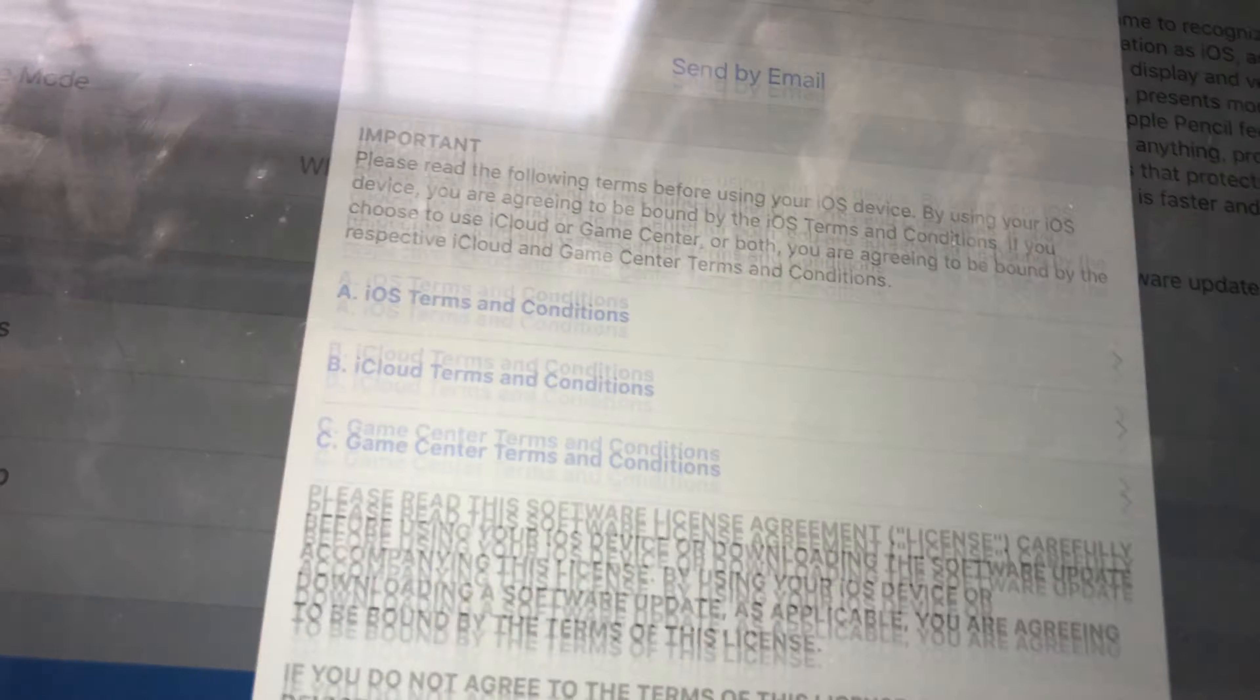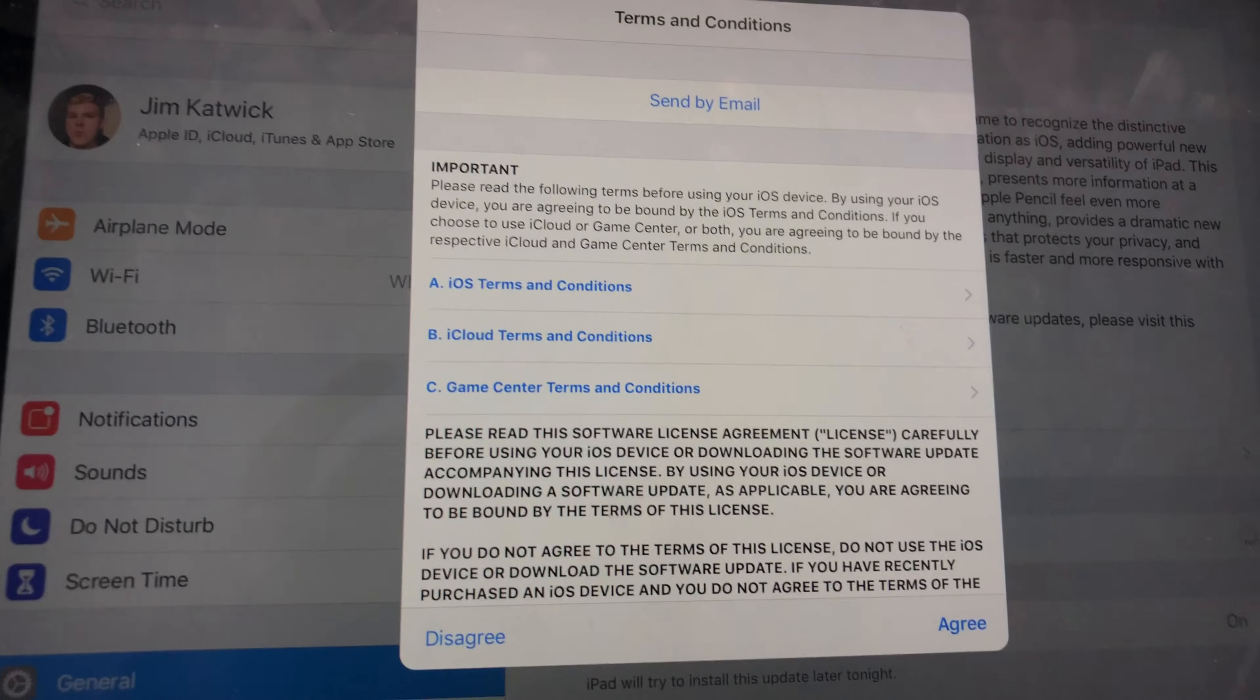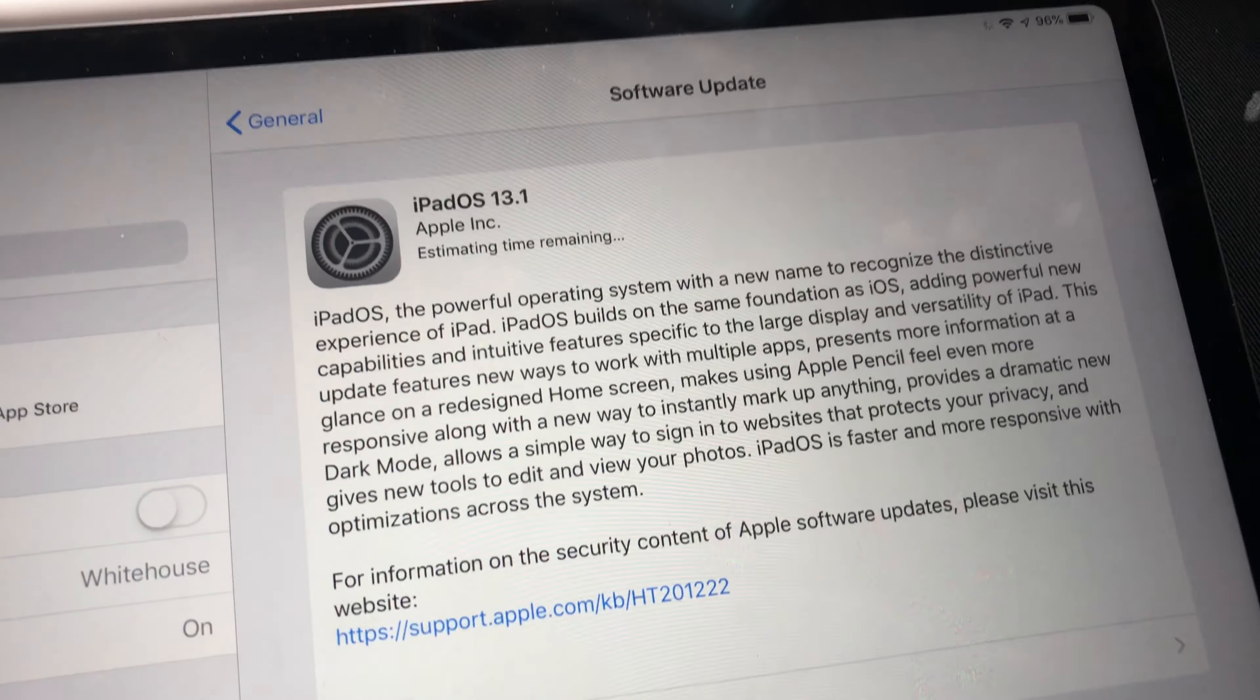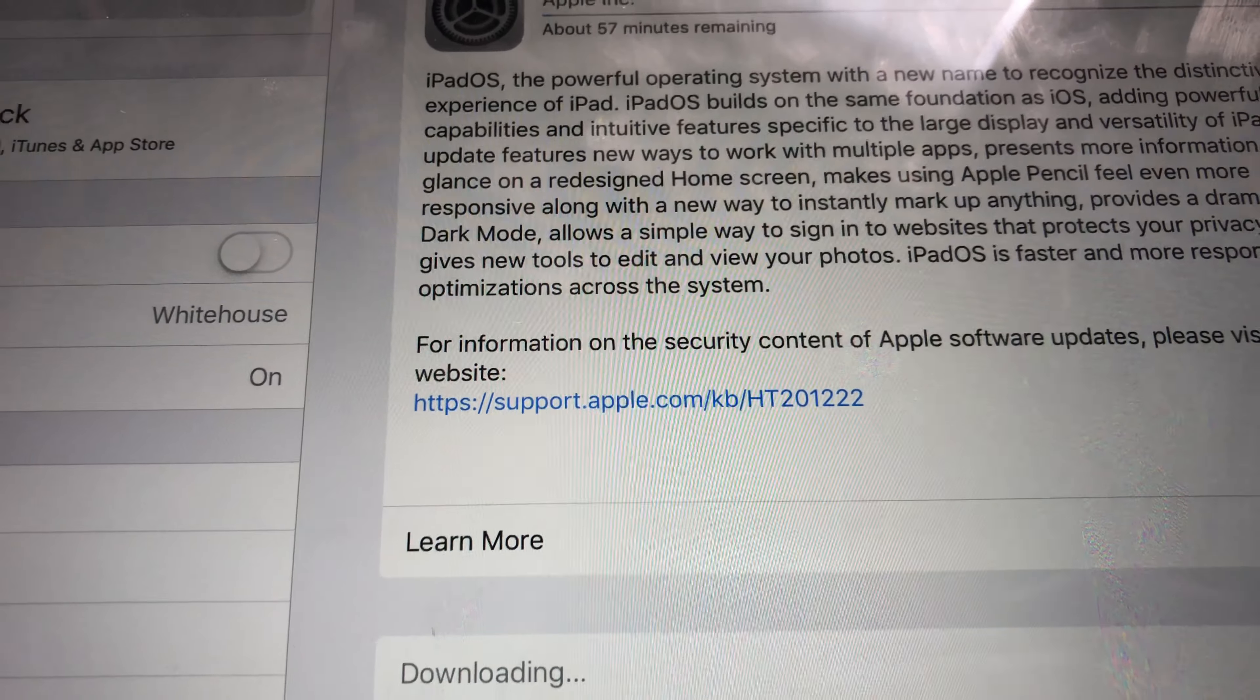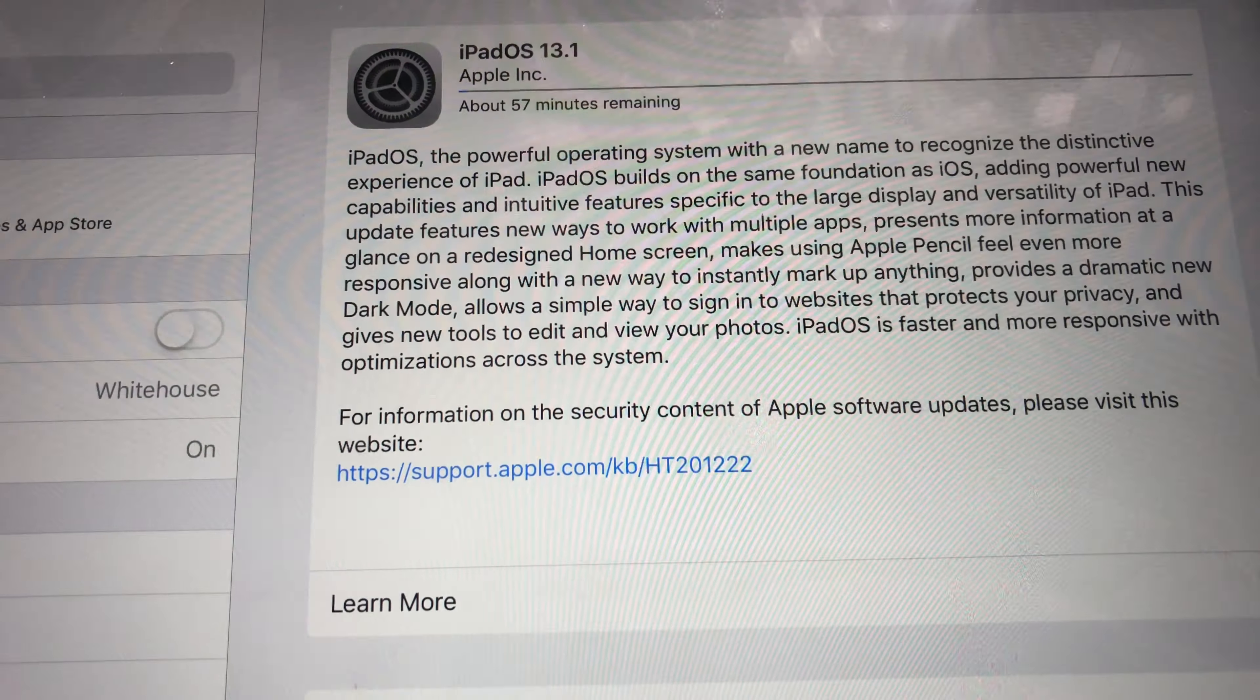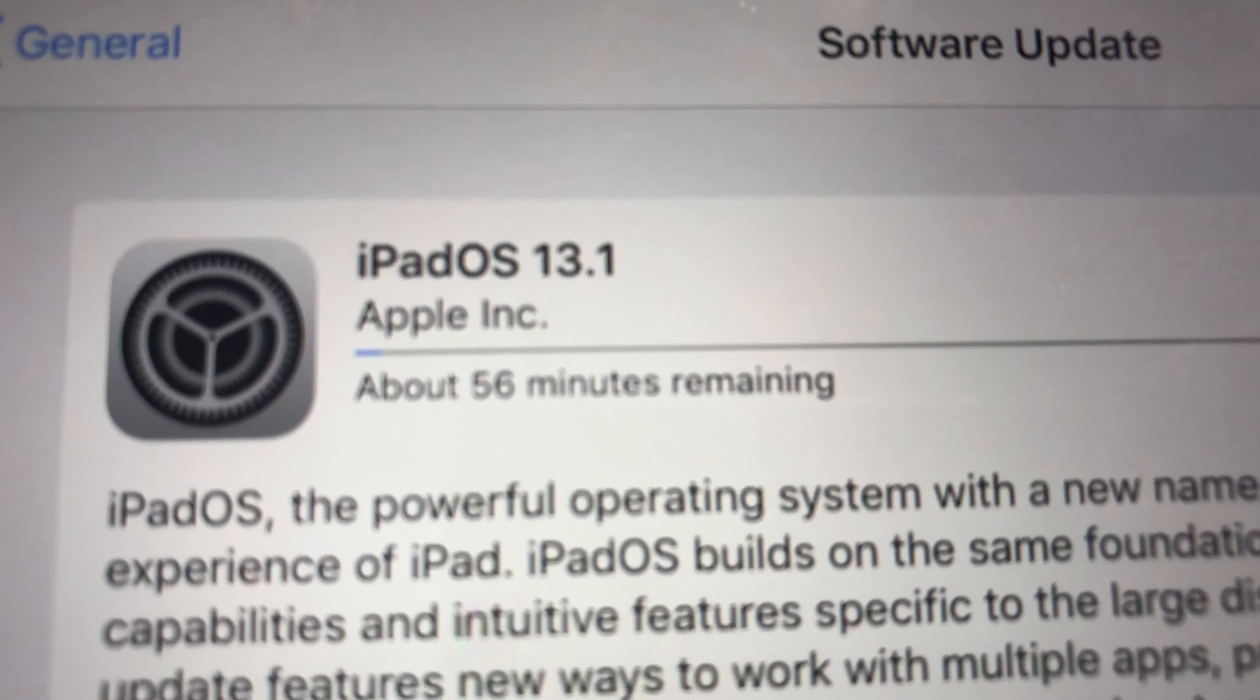So download and install, and it's going to ask me if I want to agree to this. Of course we will agree. Now it might take a while but it's worth it, so I might just read this while this is installing. I'll stop recording, so this is going to take a while. I said 56 minutes, I'll get back to this as soon as I can.